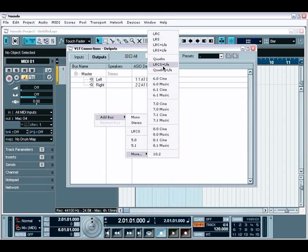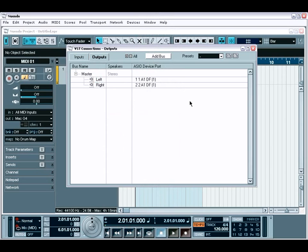An important note to remember, these options are saved and recalled per project. This works great for those times where you need to create customized I.O. setups for a particular project. Each time you load that project, your VST Connection settings are recalled accordingly.